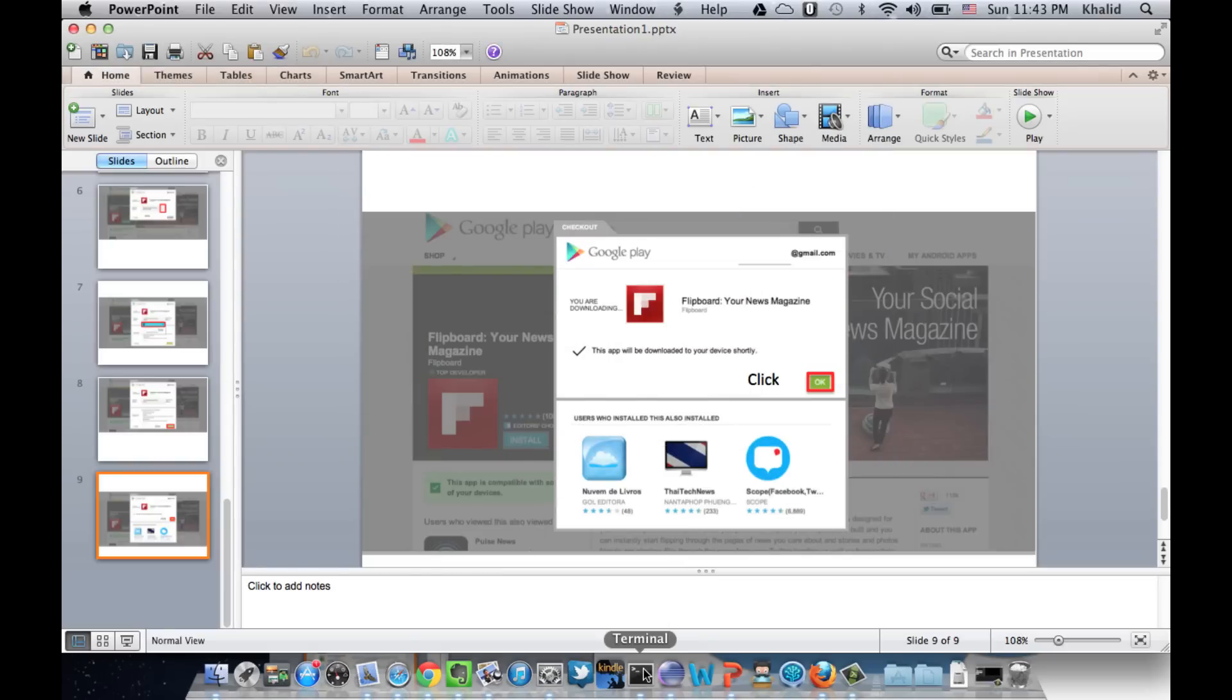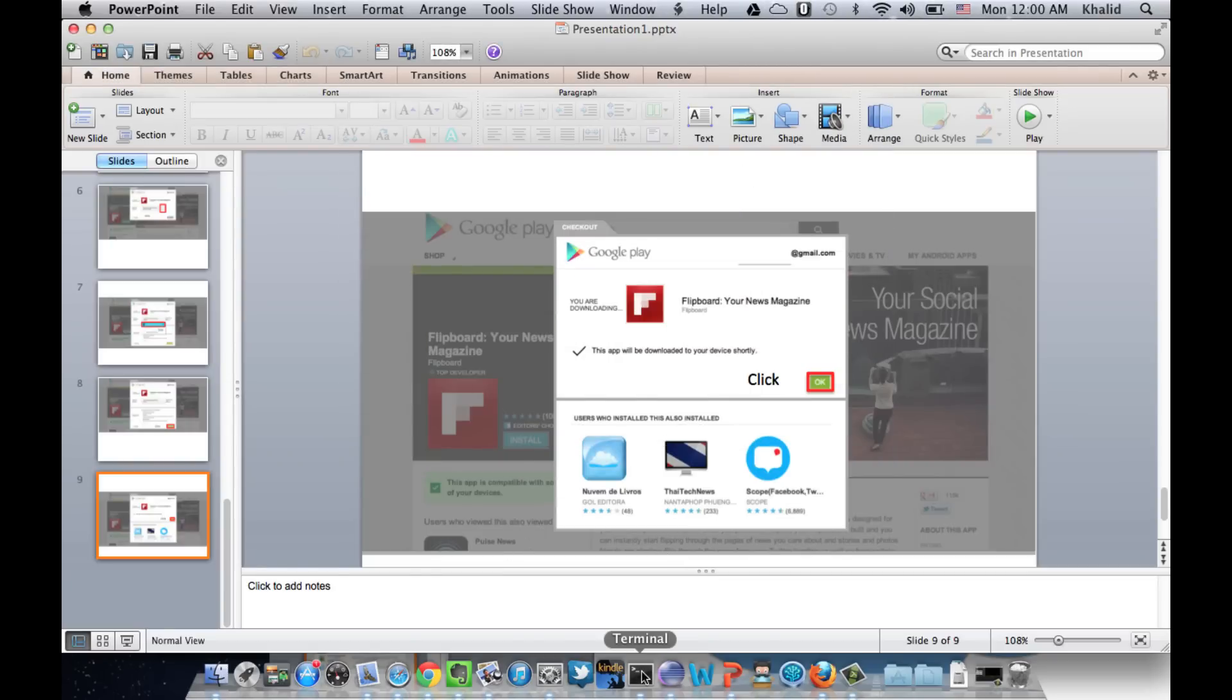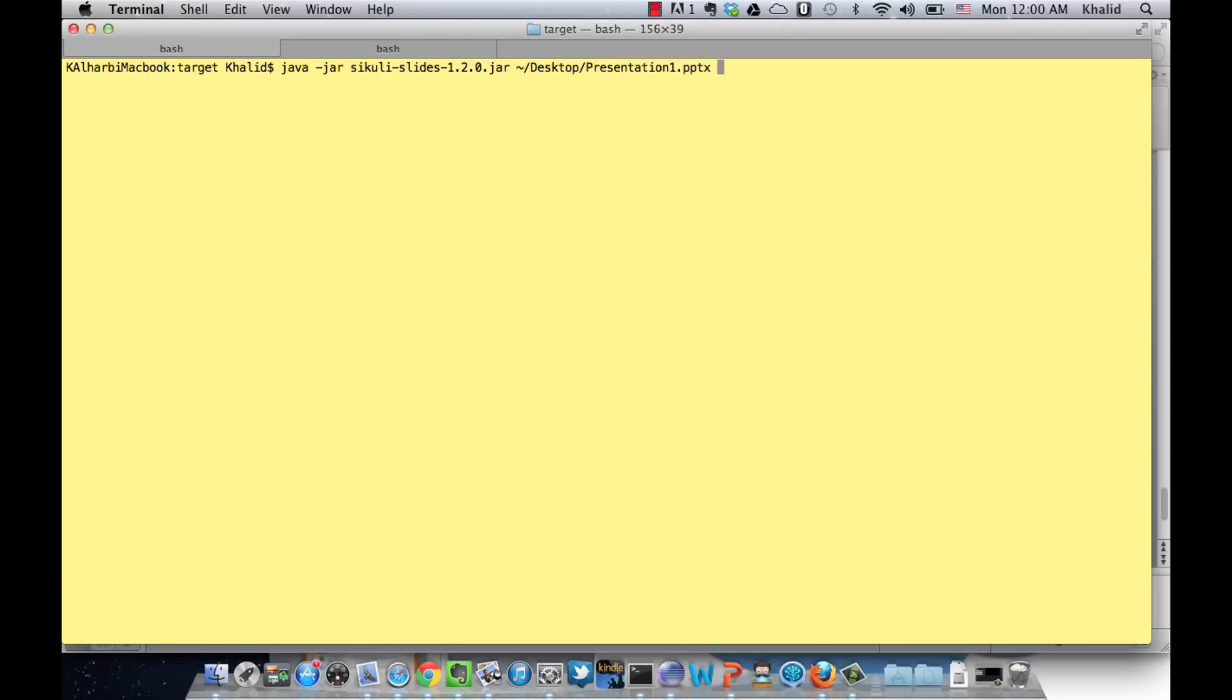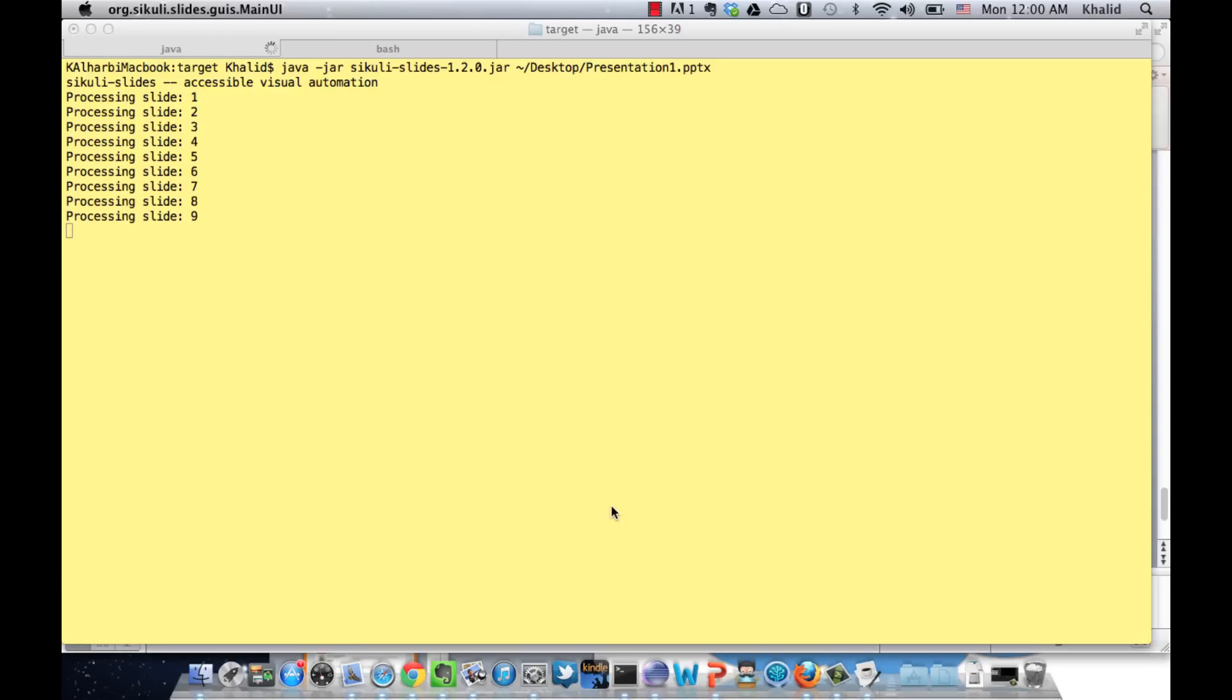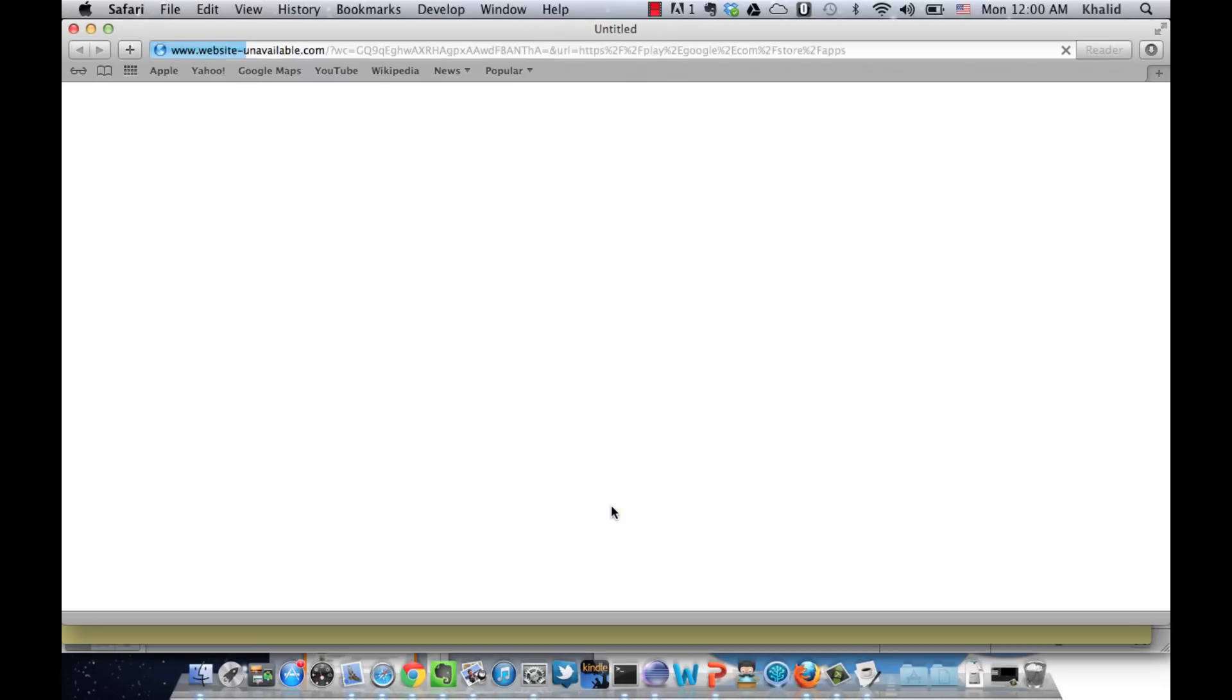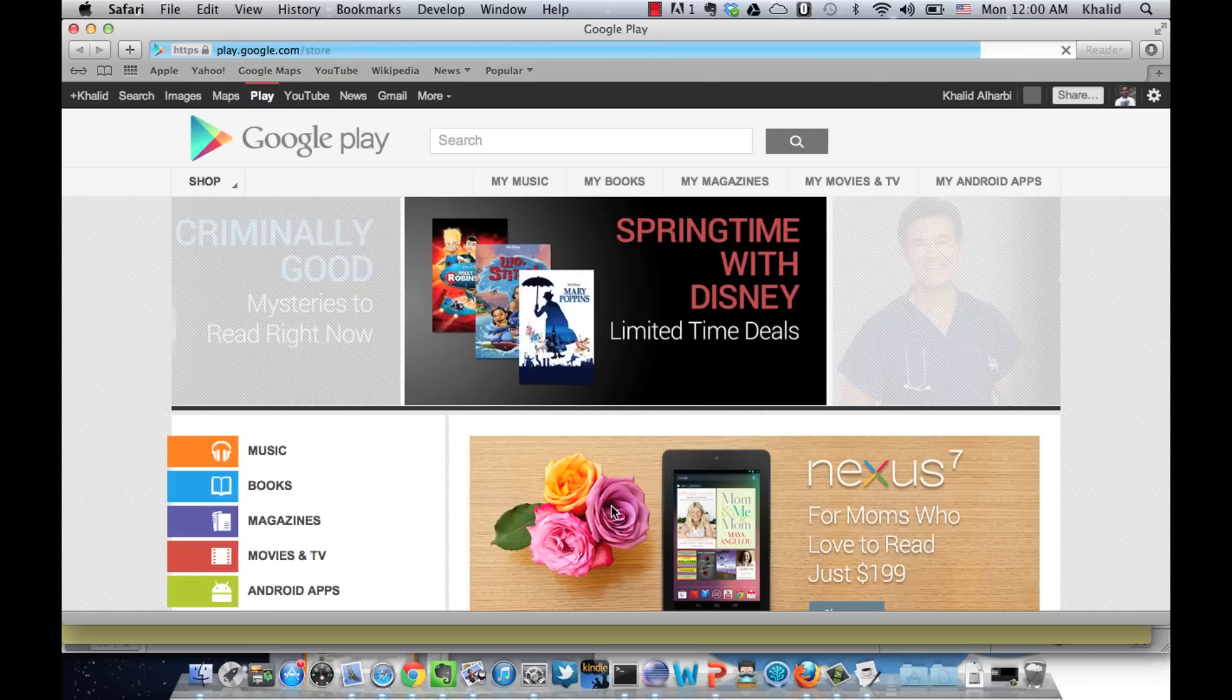And then run it in Secure Slides. So let's go to the terminal and run the command line tool and give it the .pptx document. So now Secure Slides opens up the default browser.